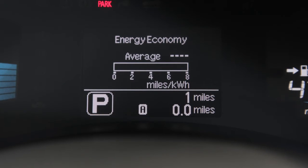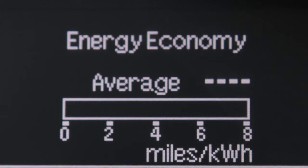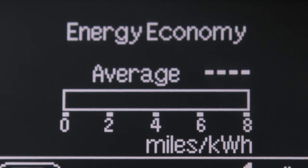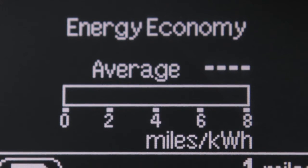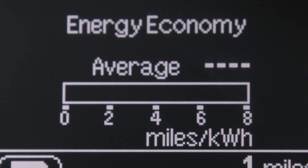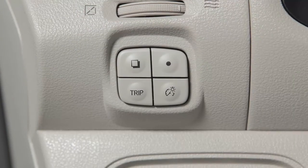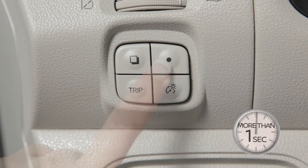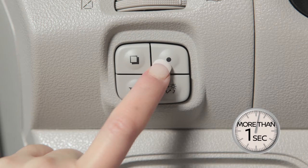The energy economy mode shows the average energy economy since the last reset and is updated every 30 seconds. To reset the average energy economy mode, push and hold this switch for more than one second.